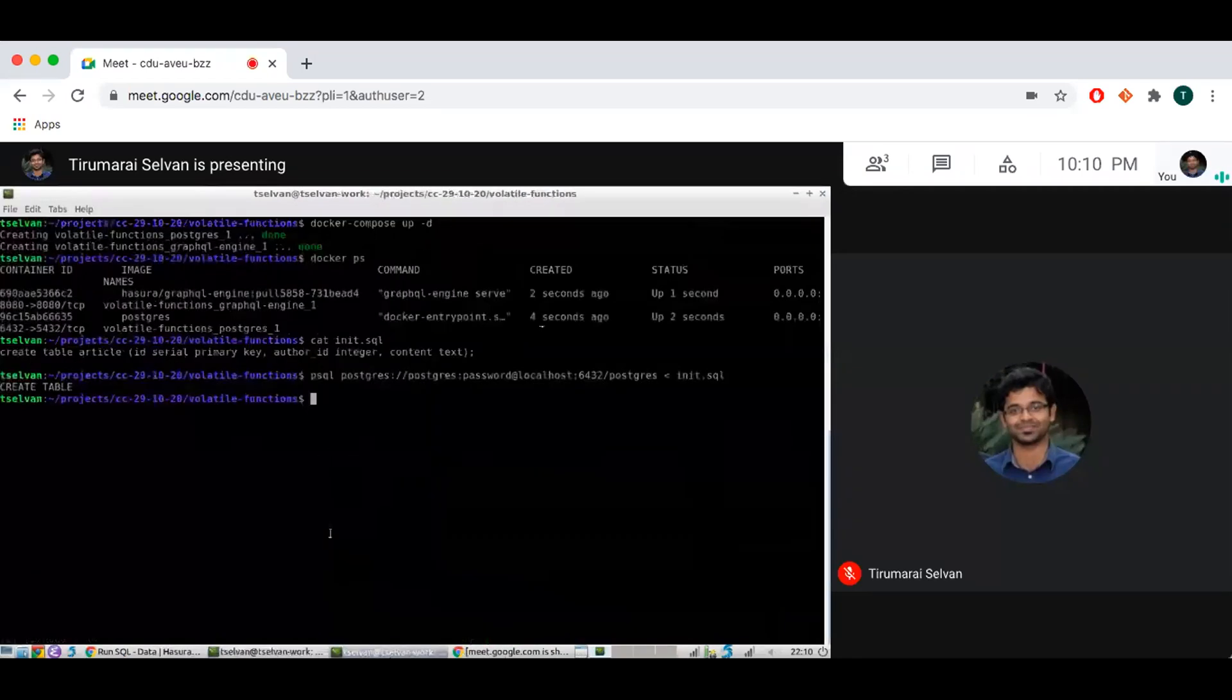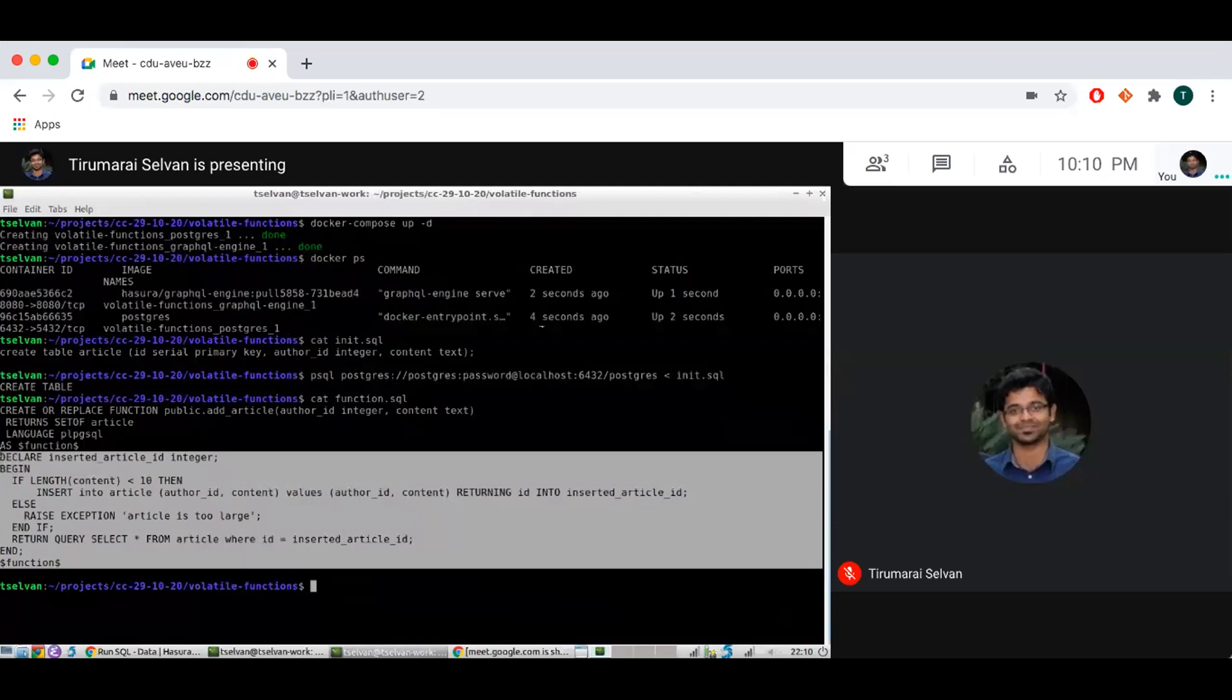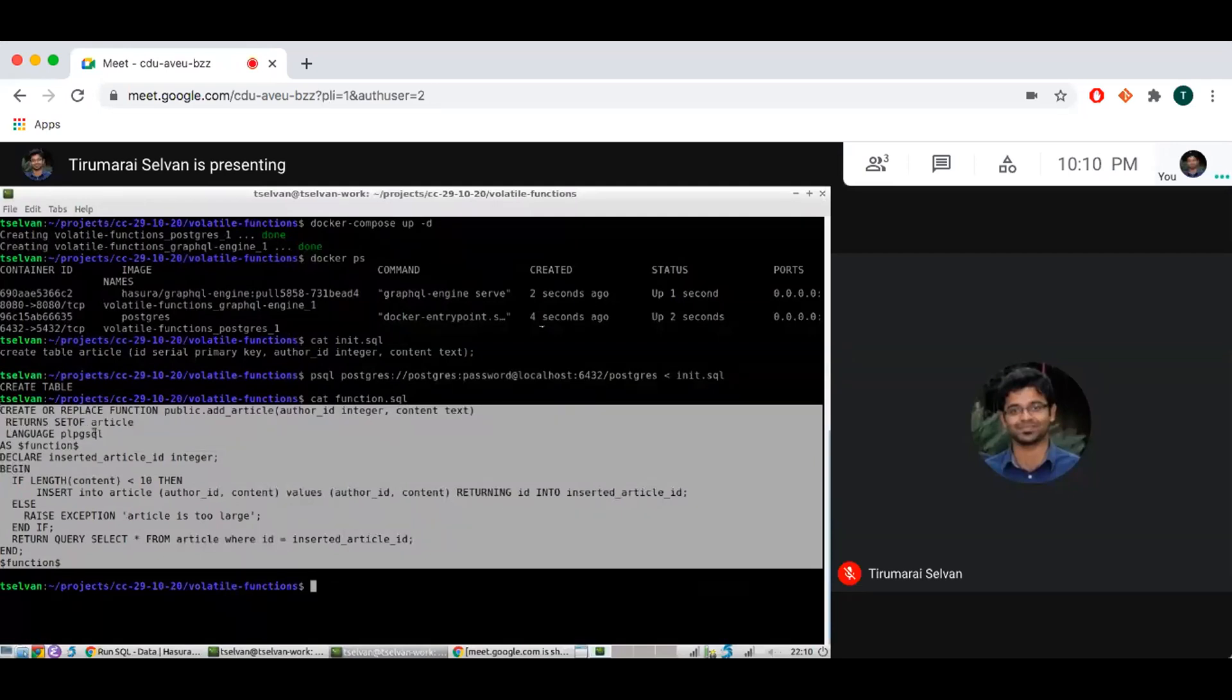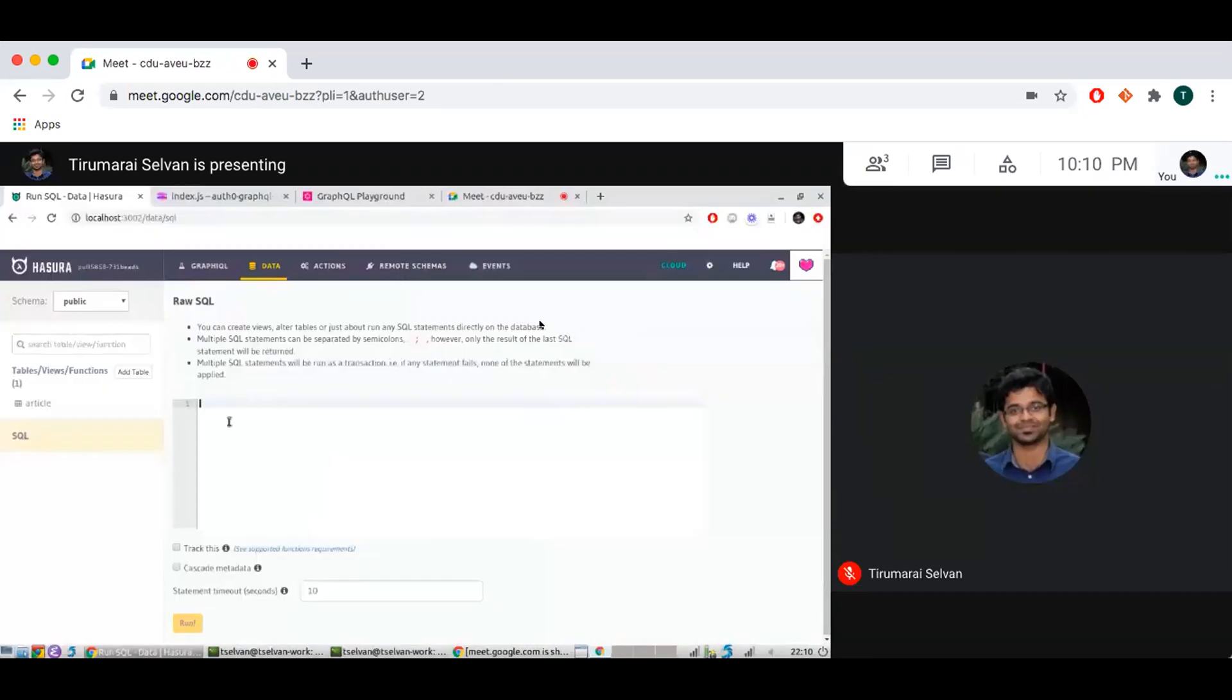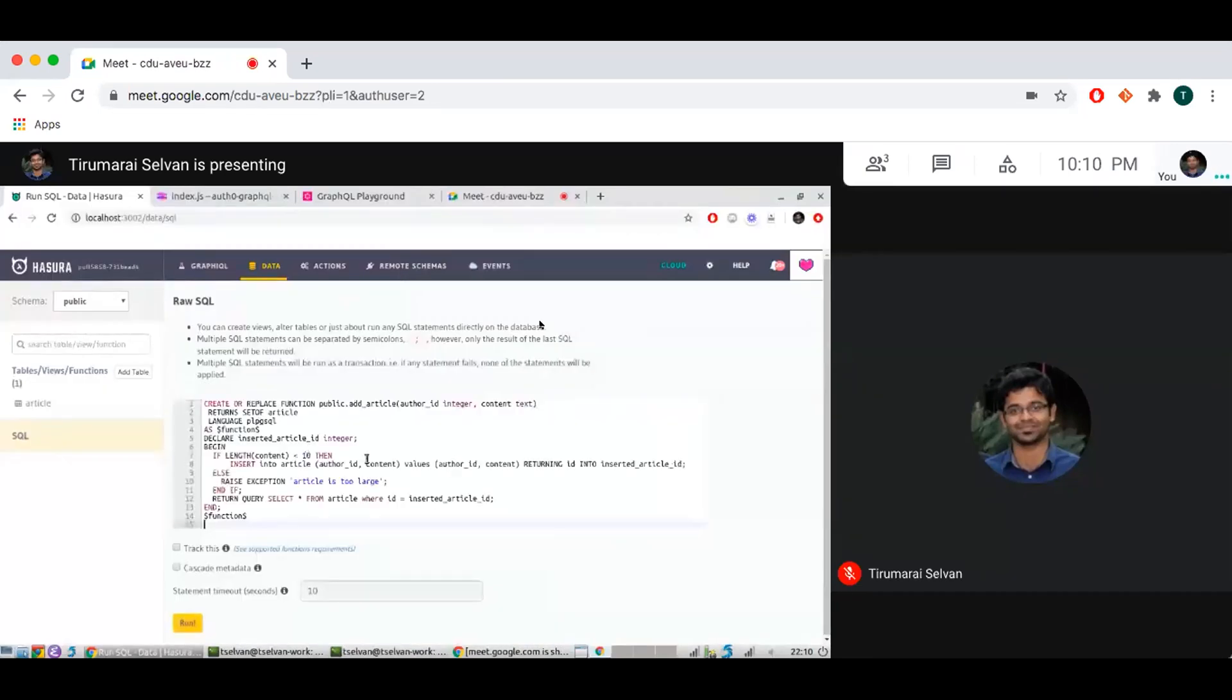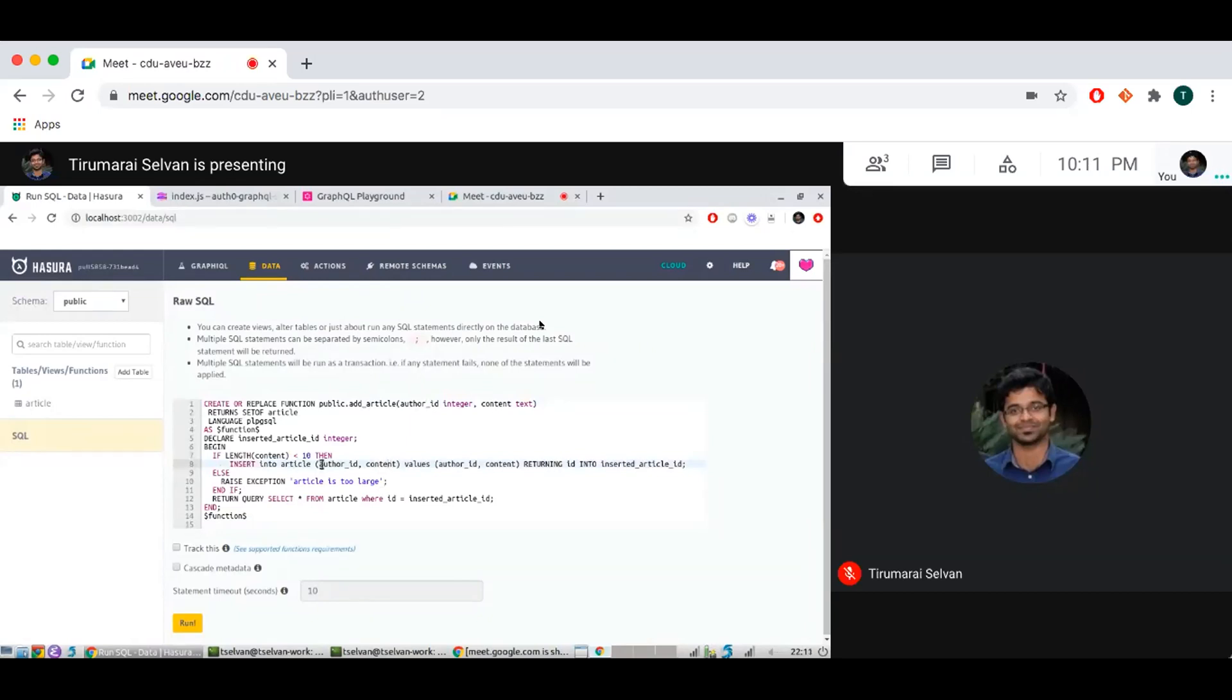So let's see what our function is for adding this article. There's a lot of boilerplate in creating a function in Postgres. But I think the important bits are that we are kind of checking the length of the content, which is an argument. And we are also taking author ID as another argument. So basically you can add article for an author ID with some content and we do a length check here.